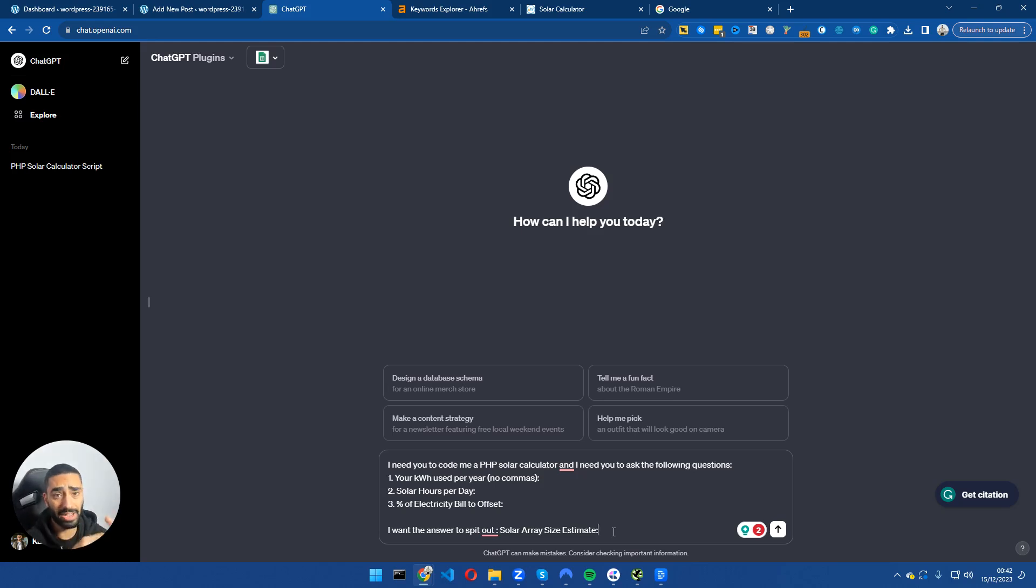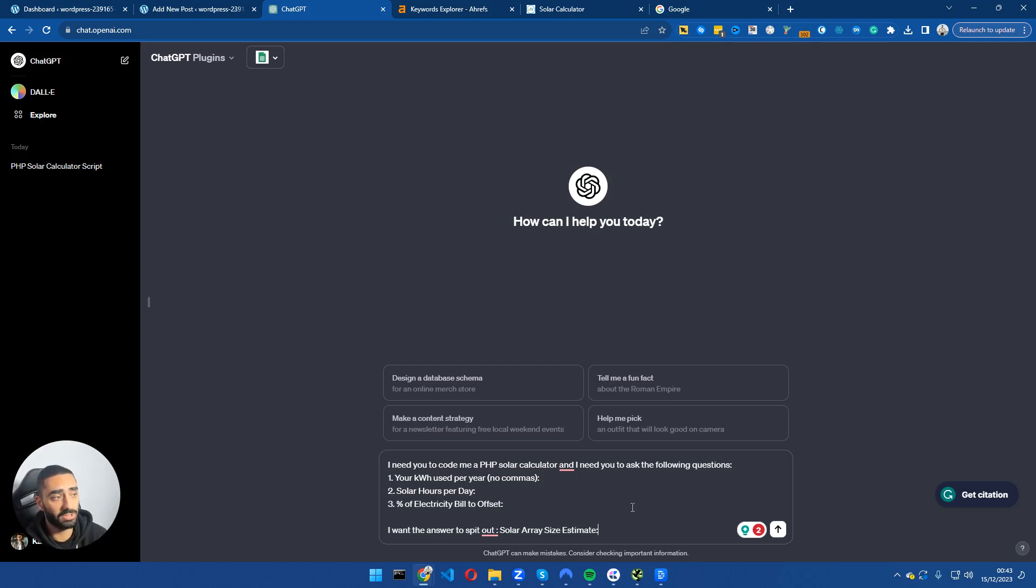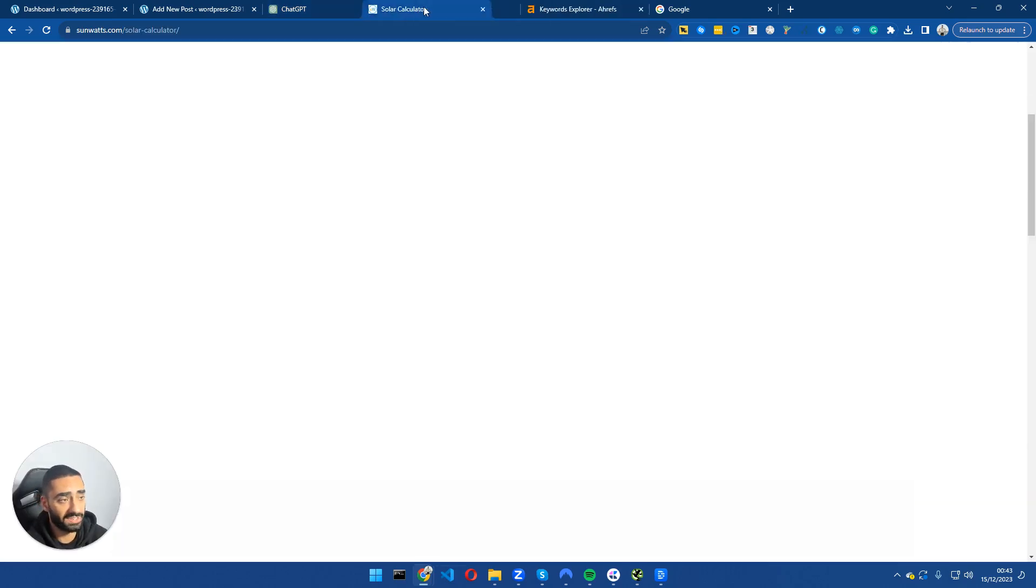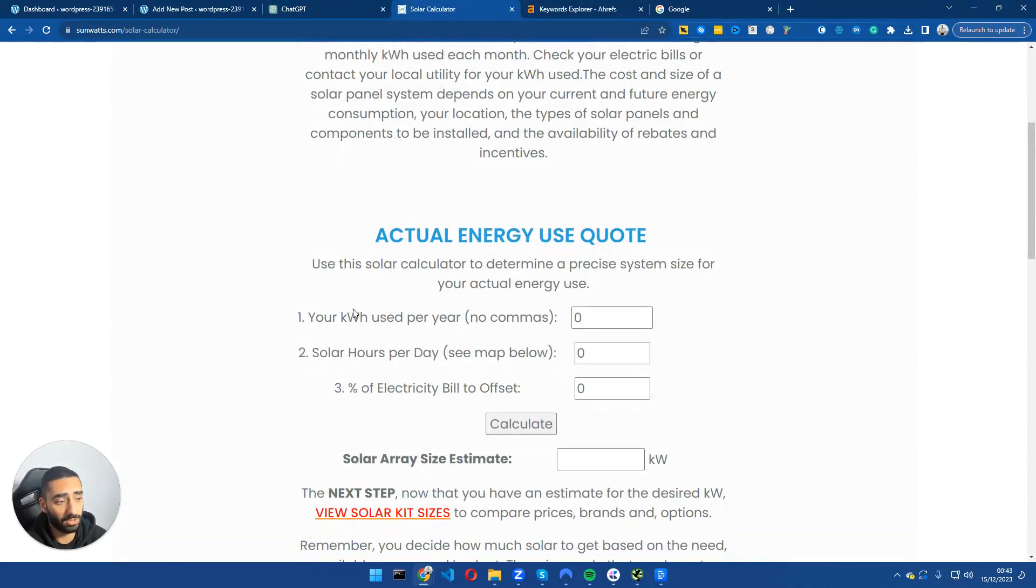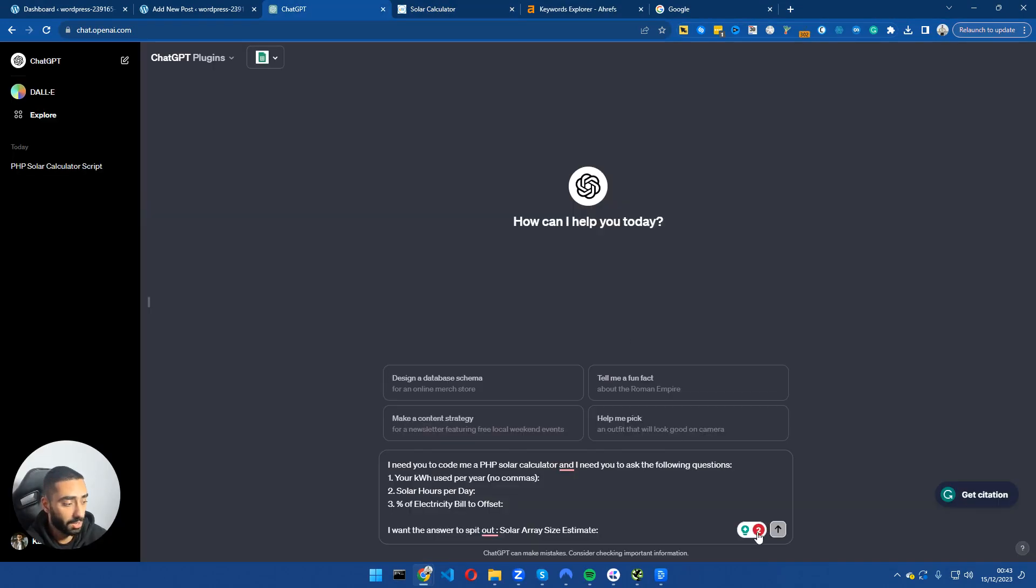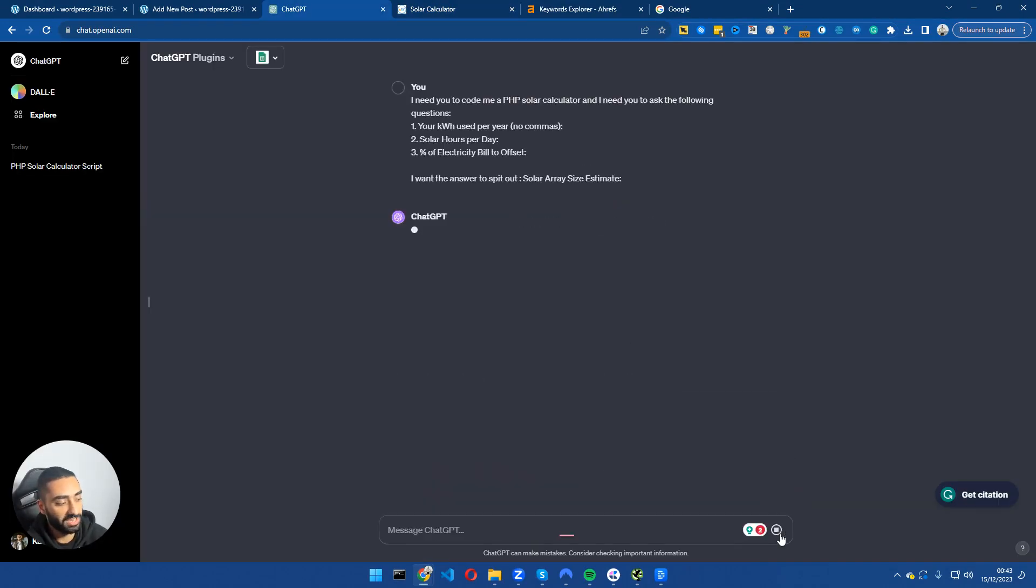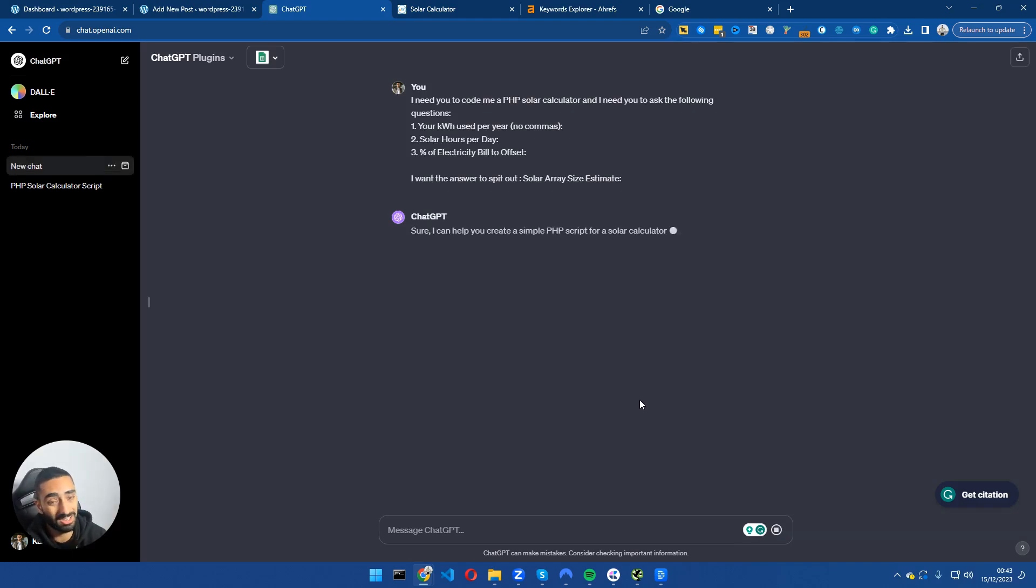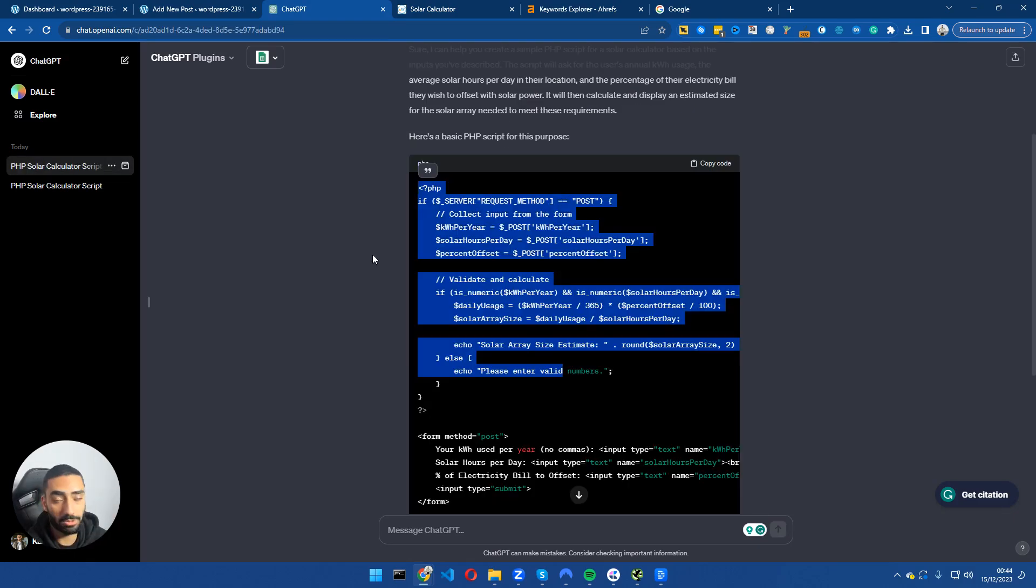If any of you guys have for example a solar panel website, this would be a brilliant resource to have on your website. Essentially all we have done is the questions we have just replicated off of this website. Now we're going to click on send message, it's going to do its thing, it's going to take a couple minutes for it to generate.